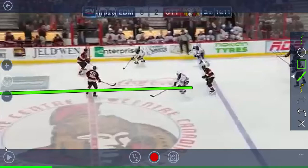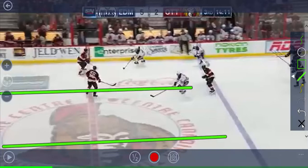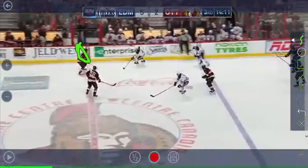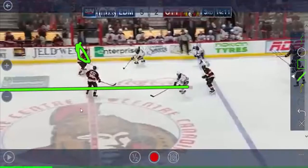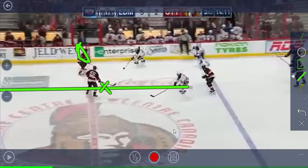Here we're giving up the middle of the ice, with two defensemen way over on the left-hand side of the ice — a real no-no that's going to result in a goal against. This defenseman should be playing inside the dots, positioning himself to force the puck to the outside and take away middle ice.